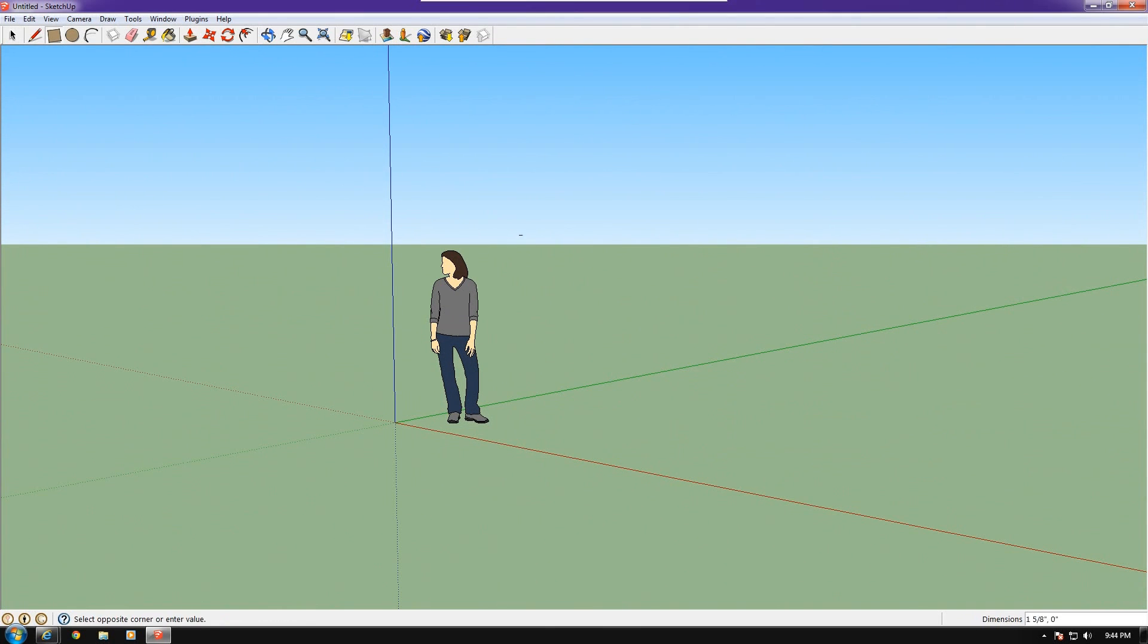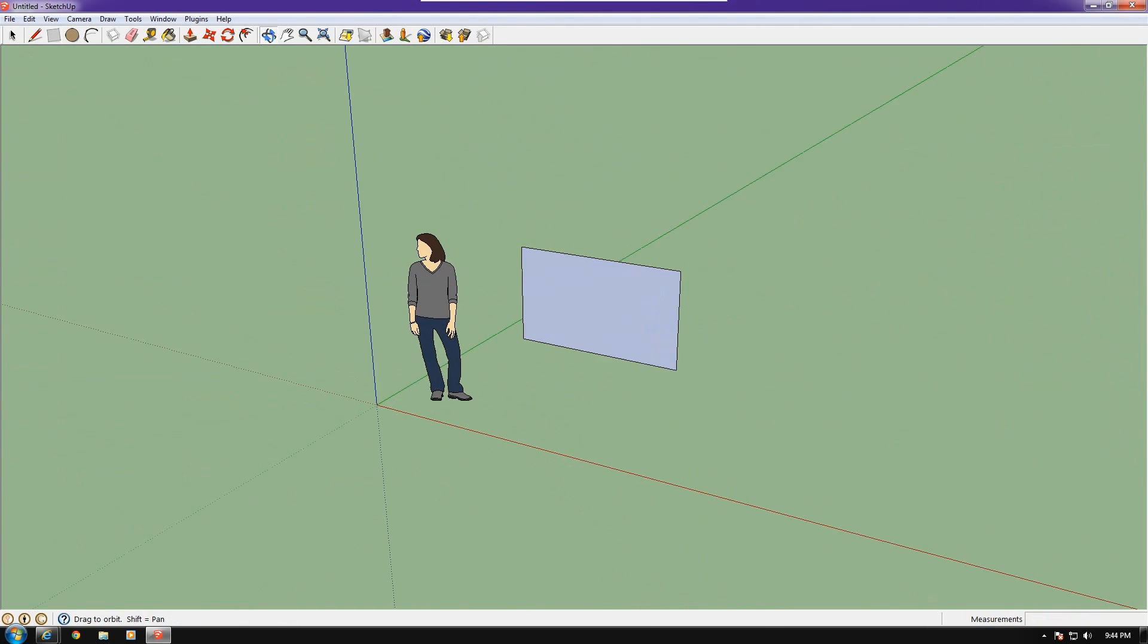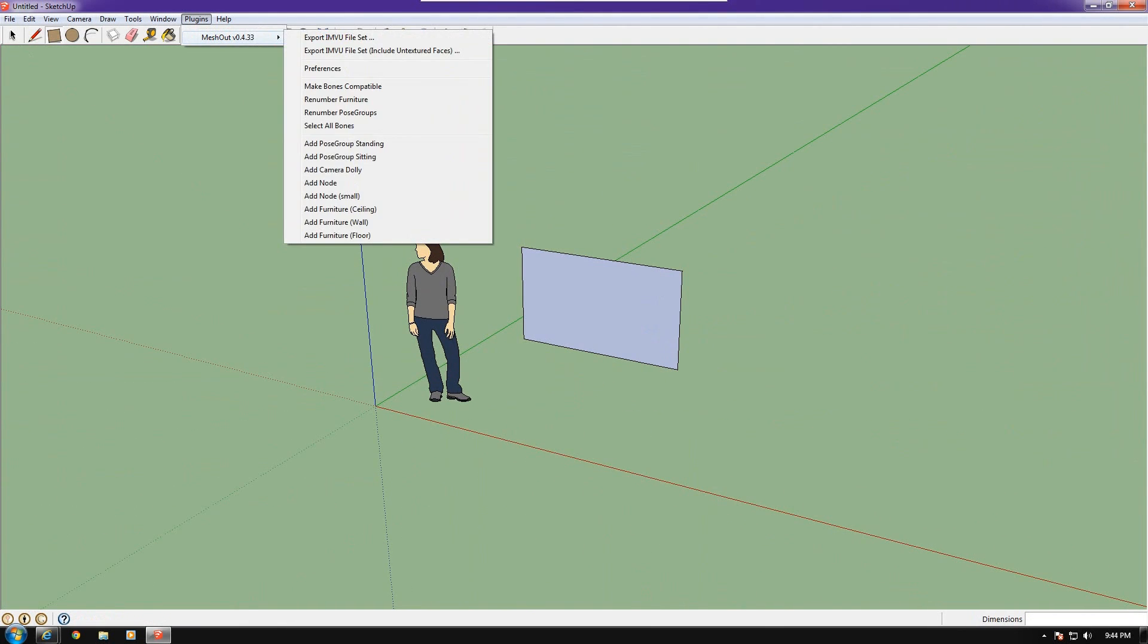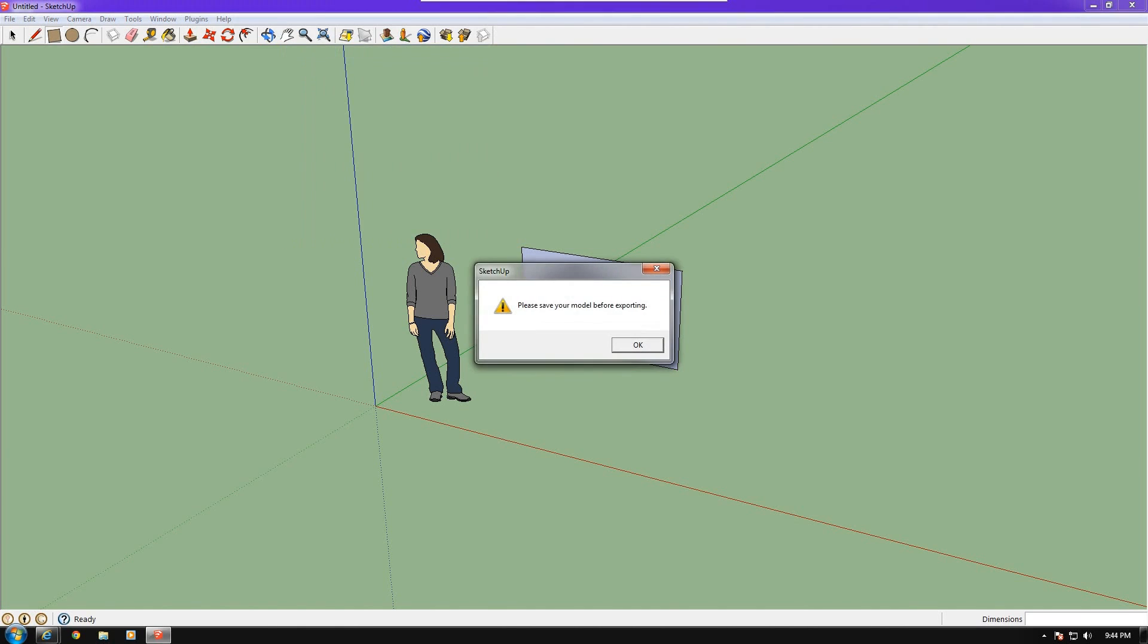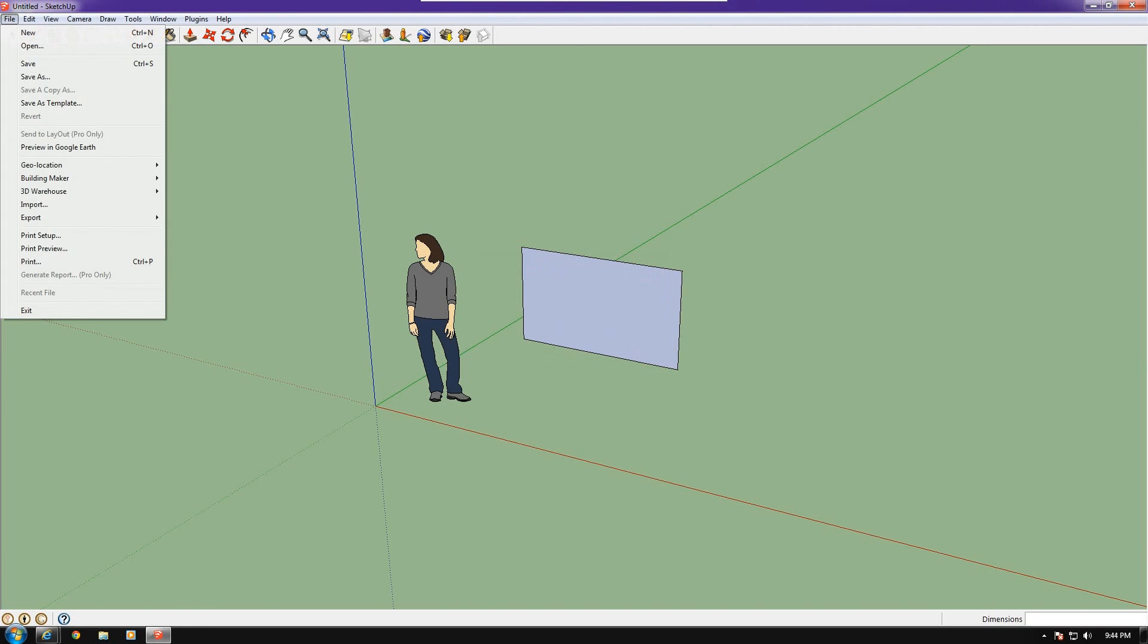I can just do a quick test. There we go. I drew a square or a plane. And the big thing is I want to see that I have a MeshOut plug-in here, which includes all of the tools for exporting meshes to IMVue. And it's just a quick test. I'll have to save this model.